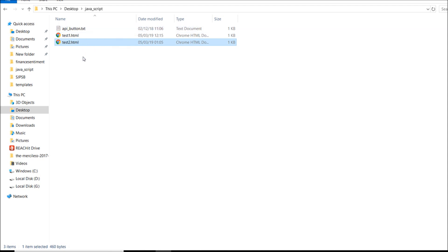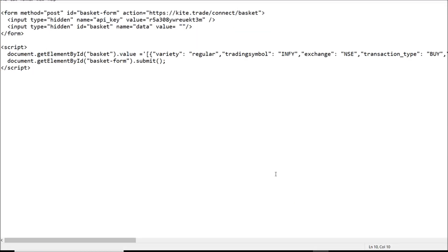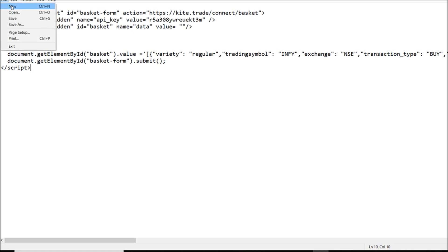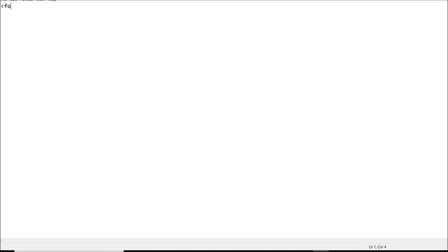For this you need a Zerodha trading account, but you don't need to pay for an API — this is a free publisher API key. If you know coding you can make use of these things. Let me show you the code: it's test1.html — an HTML form with JavaScript. You need to type JSON with all the required fields. I'll show you step by step.